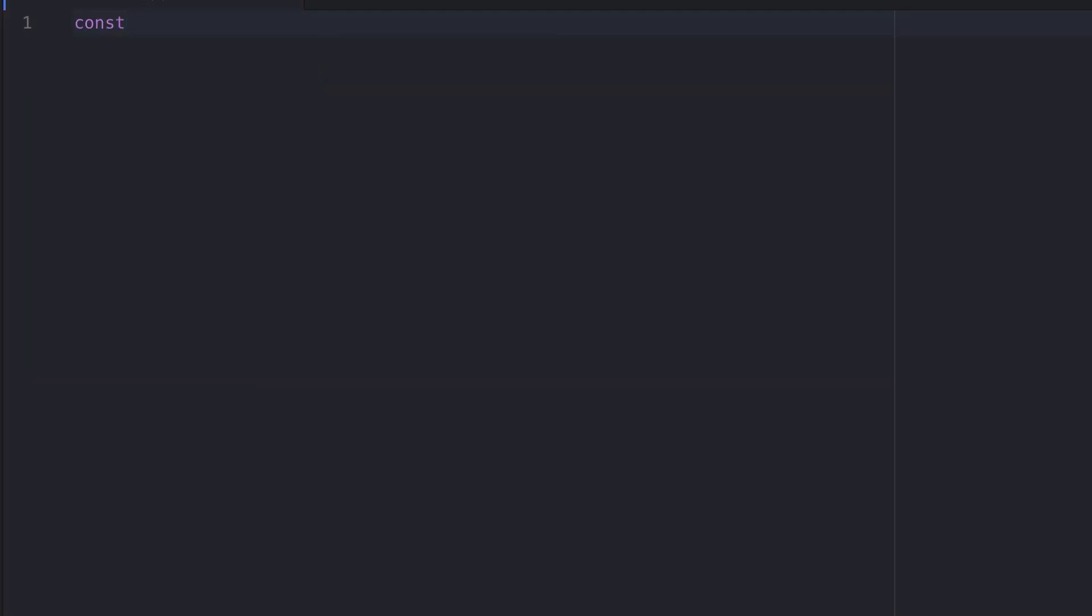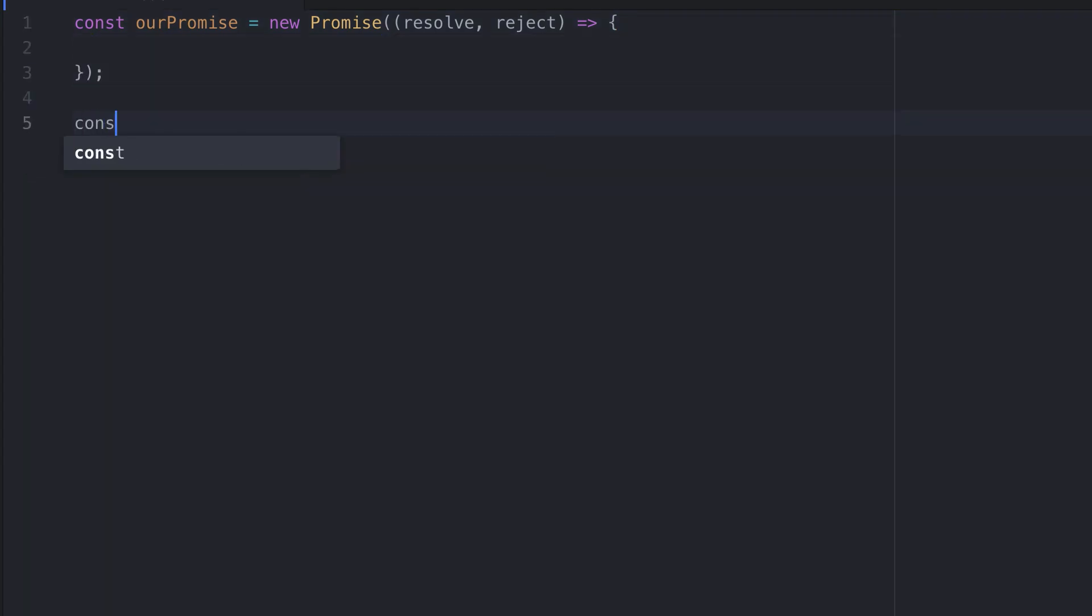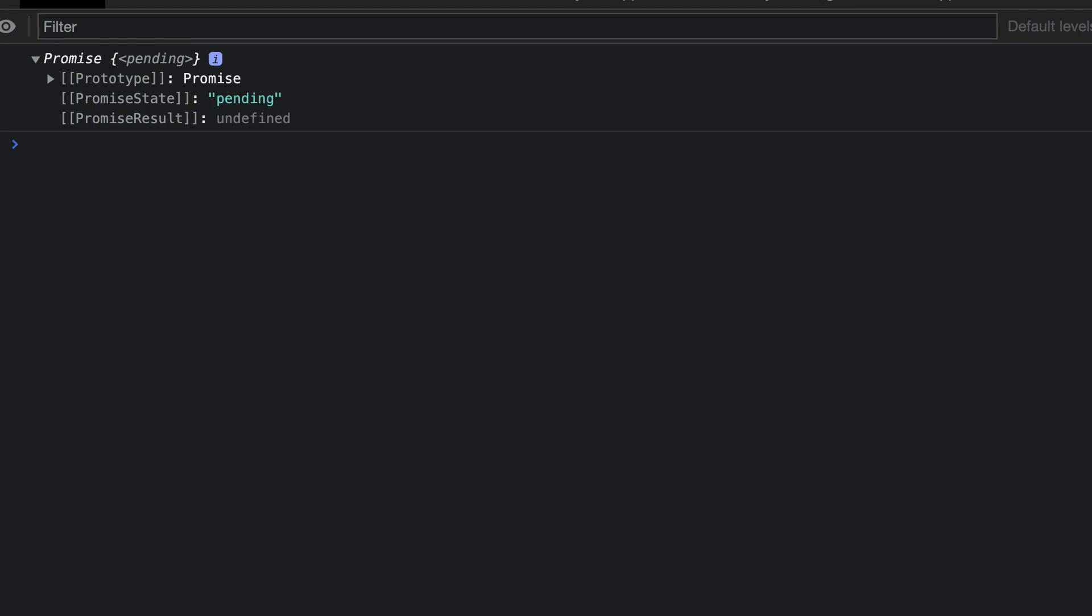We'll declare a variable using const which we'll call ourPromise. We then use the equal sign and the new keyword. Then we use Promise and we pass in resolve and reject as the parameters. Outside of this we'll add a console log for ourPromise. Let's save this and run the code. When we inspect the promise we see the promise state says pending.